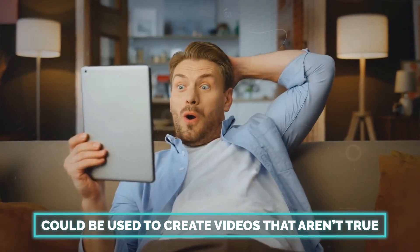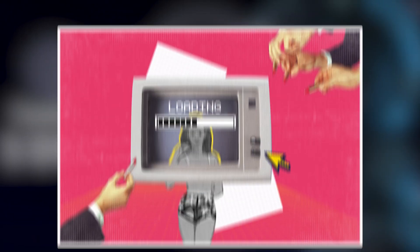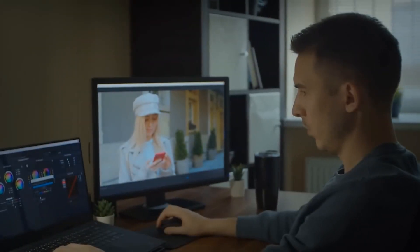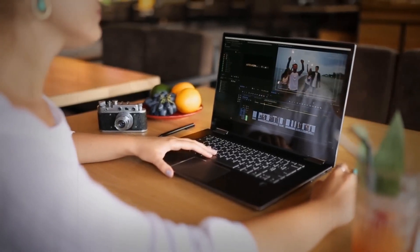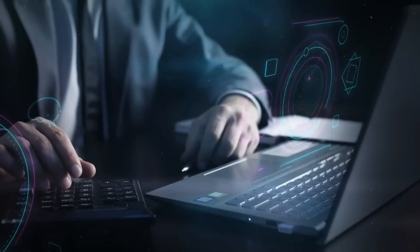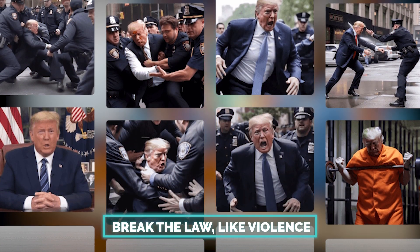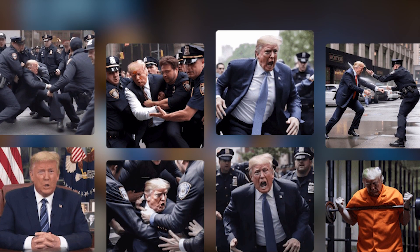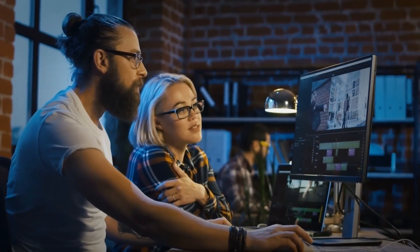Sora could be used to create videos that aren't true. For example, someone could make a video with Sora that shows a celebrity doing something they never really did. This could spread lies or damage a celebrity's good name. Also, Sora could be used to make videos that break the law, like violence. This could harm or take advantage of someone.